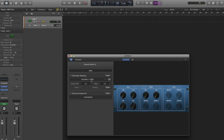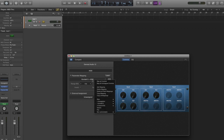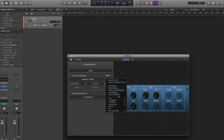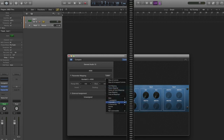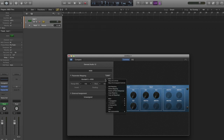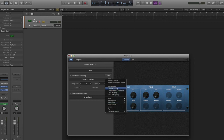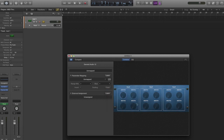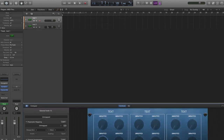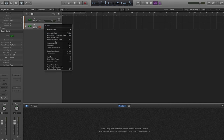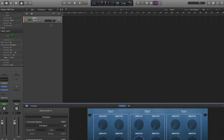By default, smart controls automatically map the first seven controls in Kontakt. This is where you choose what you want to do with the mapping or if you want to change to something different. I'm going to delete all the mappings because I want to start from scratch. One thing I recommend doing is to assign automation parameters first in Logic before you do it in Kontakt.